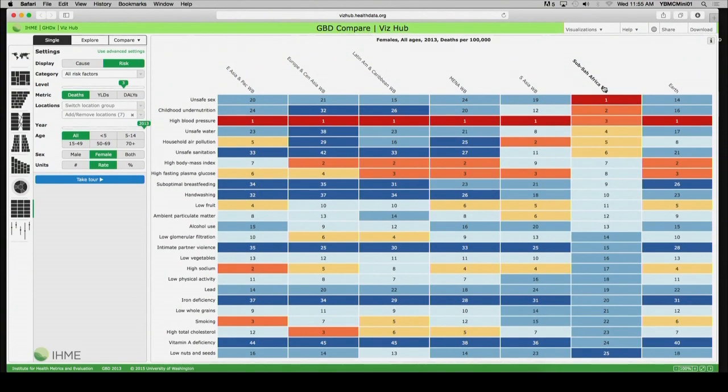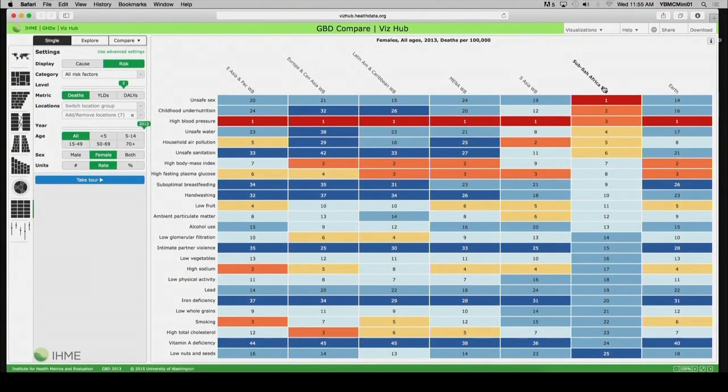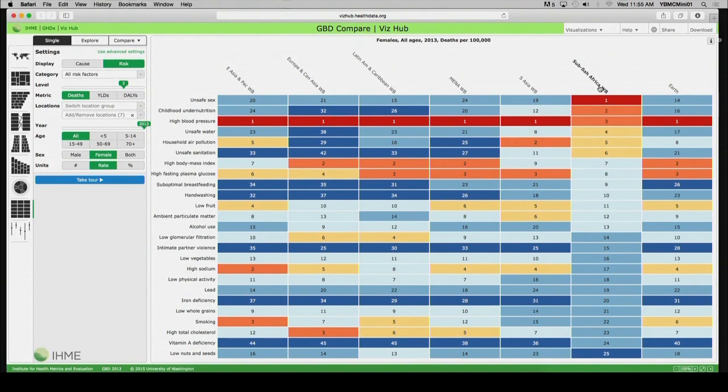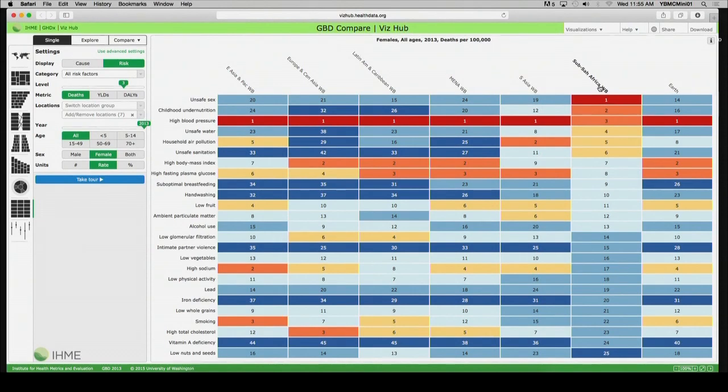And what we'll see is that the leading risk factor for death is unsafe sex that relates to sexually transmitted infections, including HIV. But then we see again, for women, childhood undernutrition, high blood pressure, and unsafe water and sanitation, as well as household air pollution.